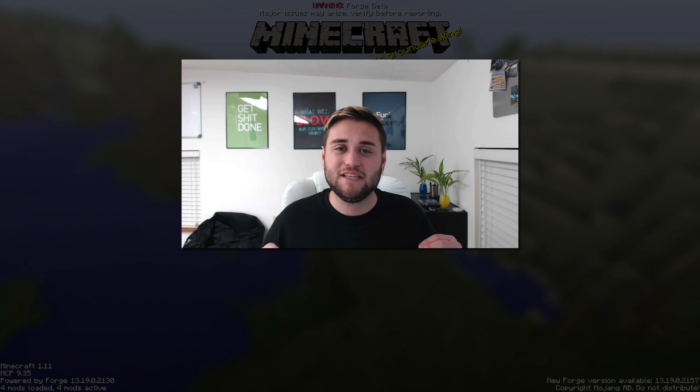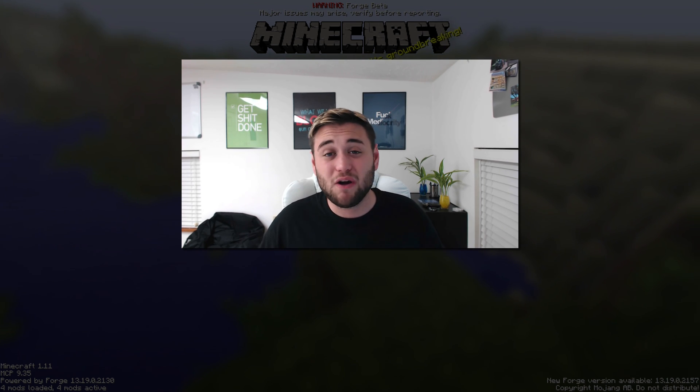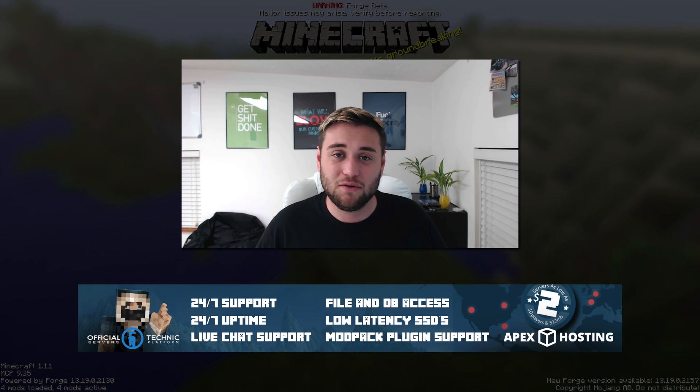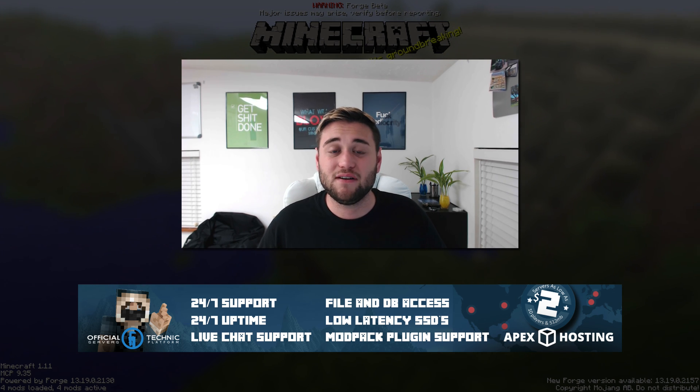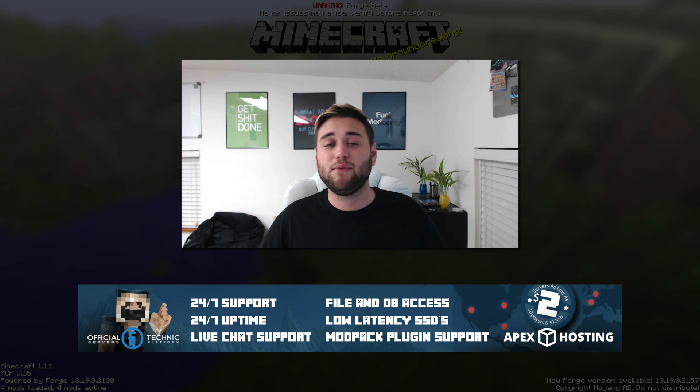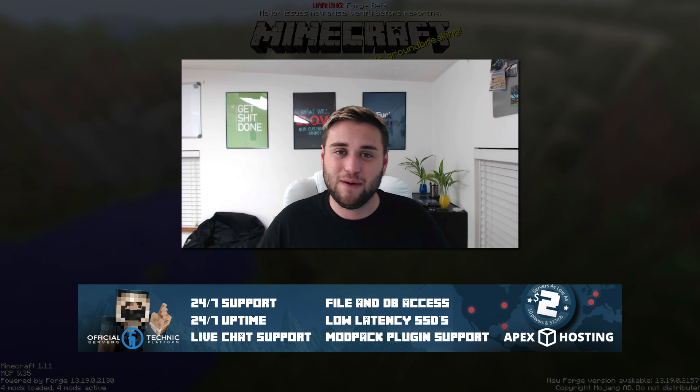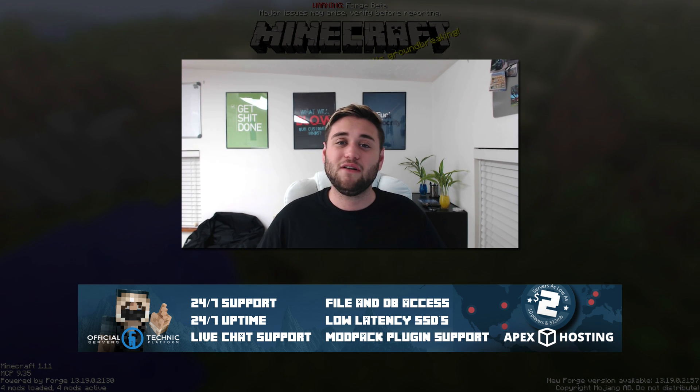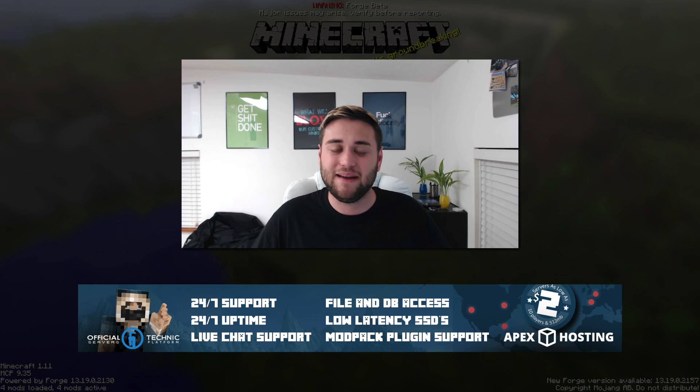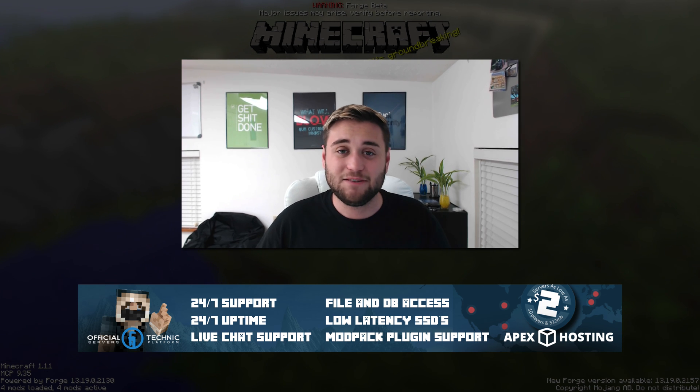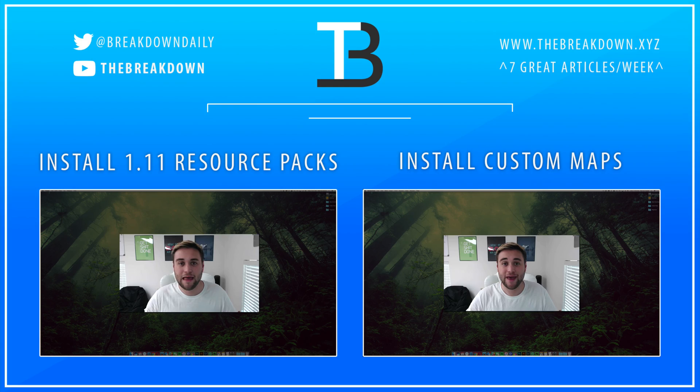Before we end this, I want to say quickly once again that this video was brought to you by Apex Minecraft Hosting. If you guys are looking for a 24-7 Minecraft server, check out Apex Minecraft Hosting by going to thebreakdown.xyz/apex. You can get a server starting at $2 a month. But anyway guys, I hope you have a great day. Thanks for watching this video, and I will see you next time.